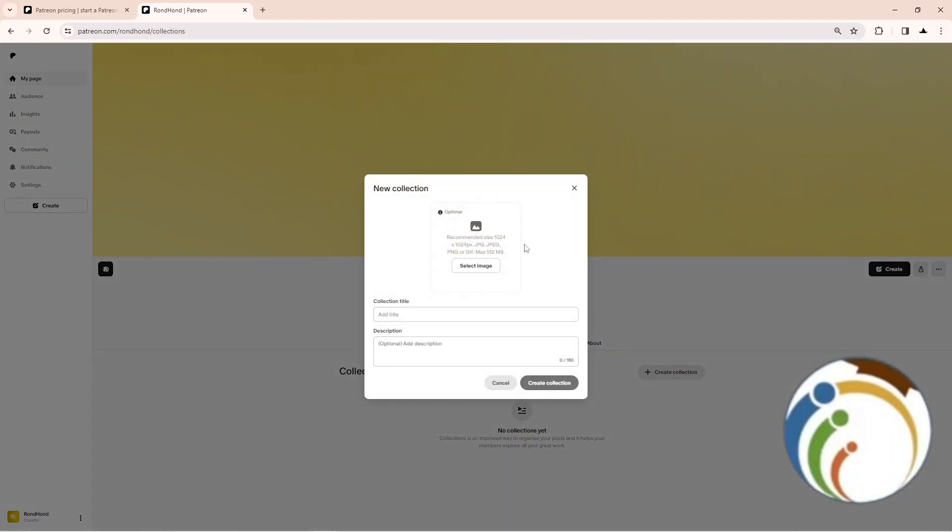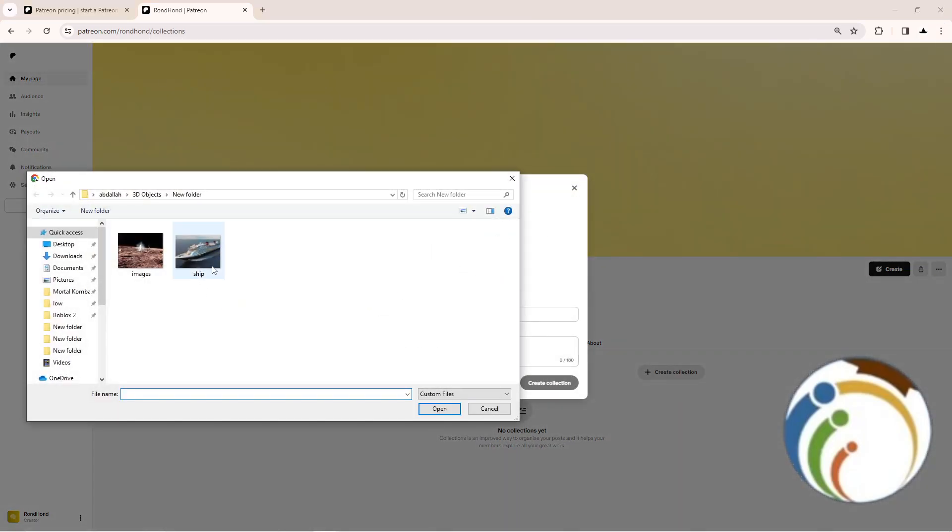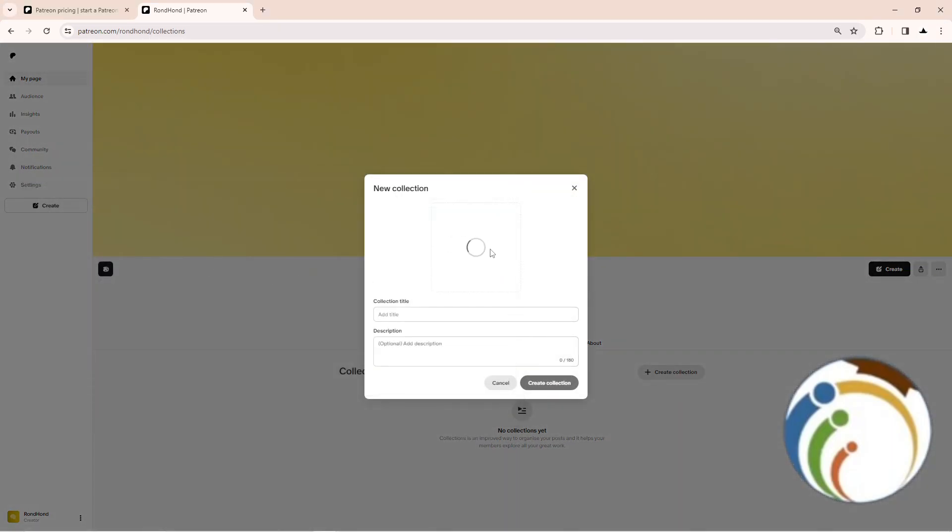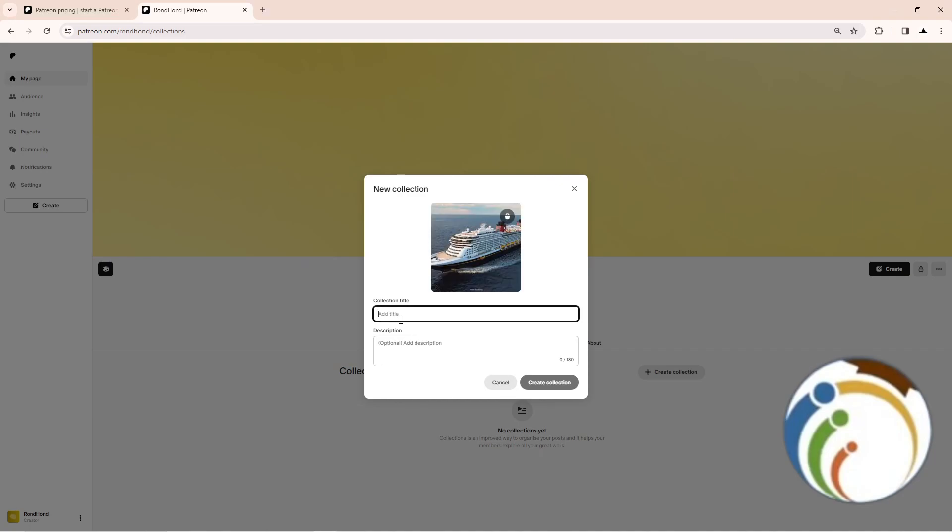As you can see, I start to select my image as a collection. For example, this ship. Then start to type the collection name: ship.